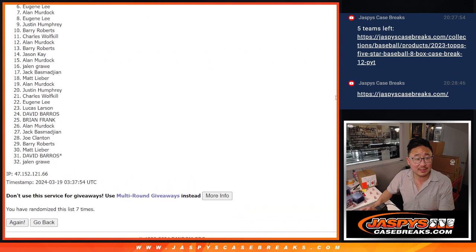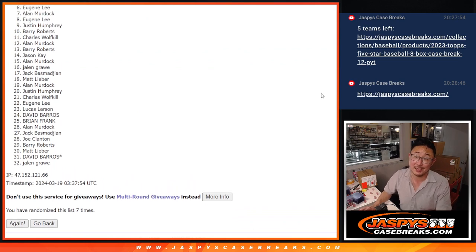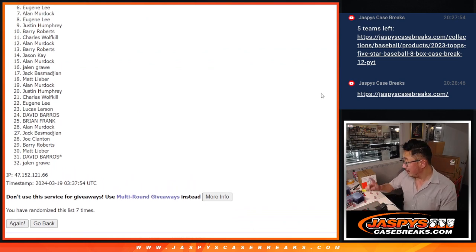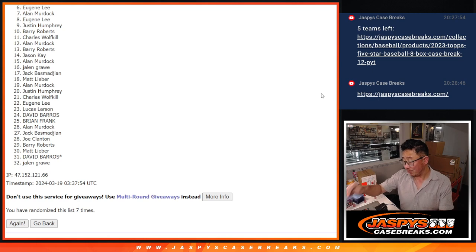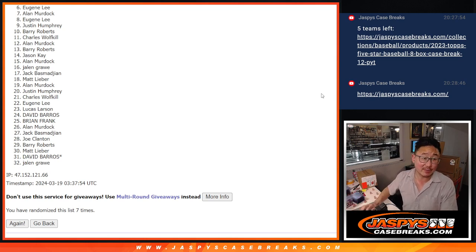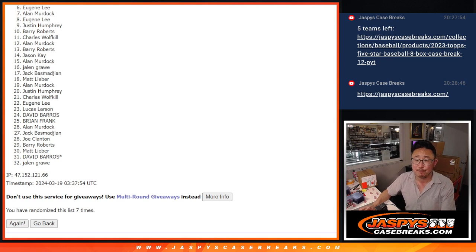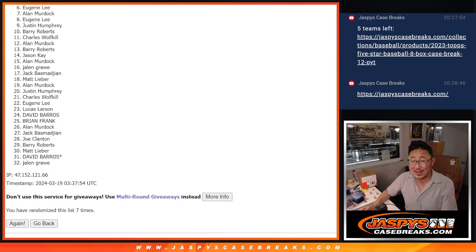All right. So from 6 on down, 6 through 32, sad times. But we've got to do a couple more of these. So there are going to be some more opportunities to try to get in. There's still full spots available as well. JaspiesCaseBreaks.com. All right. But ultimately, sad times.